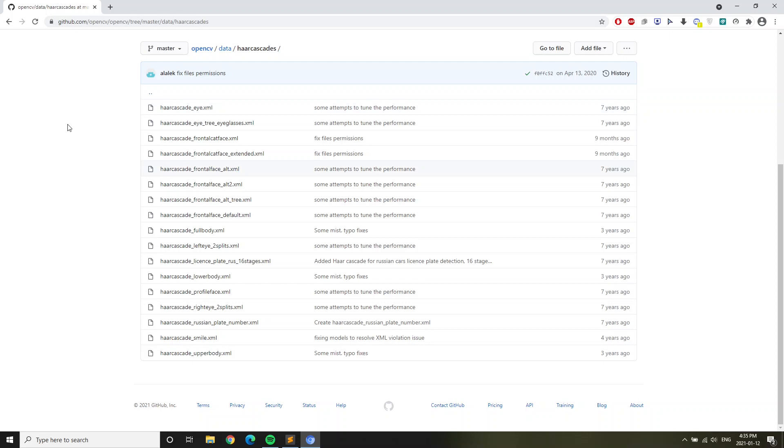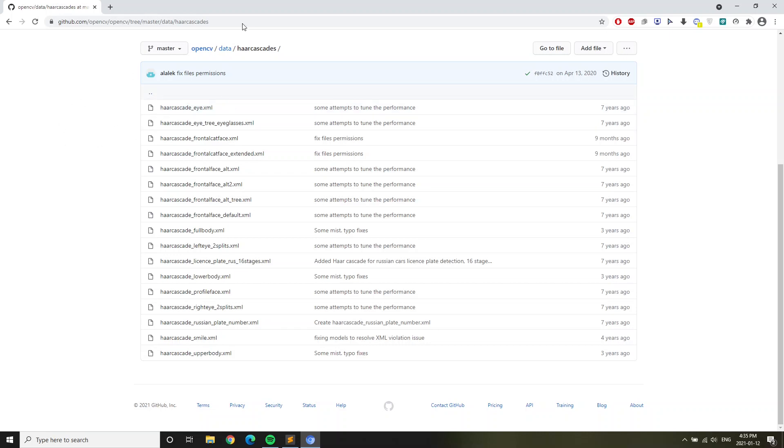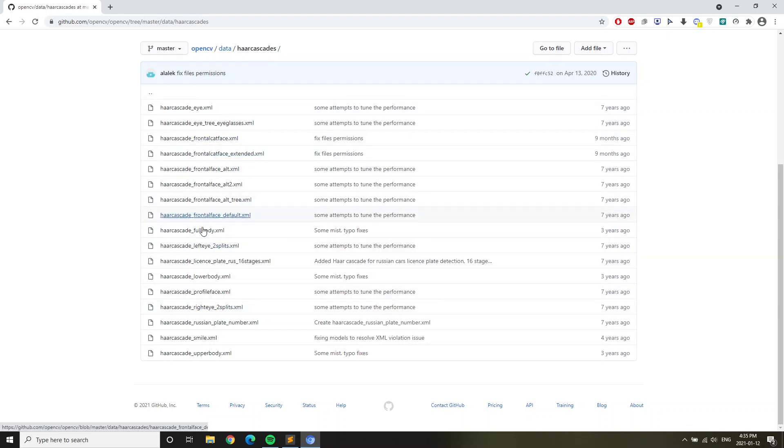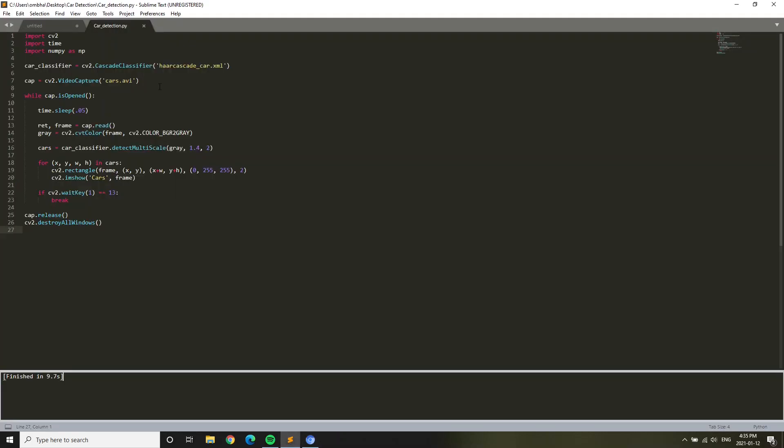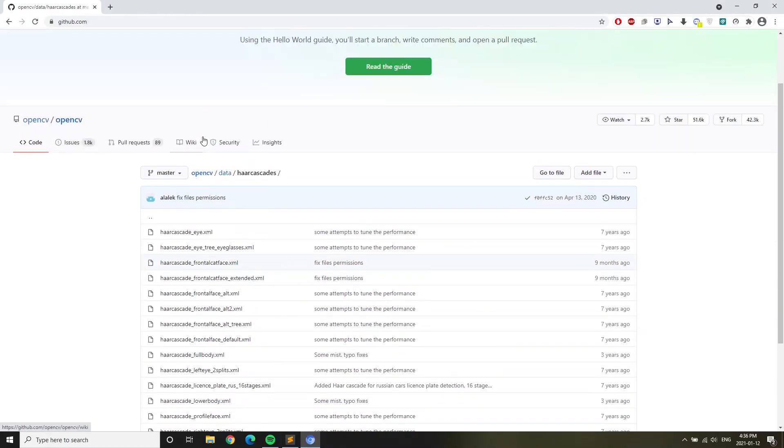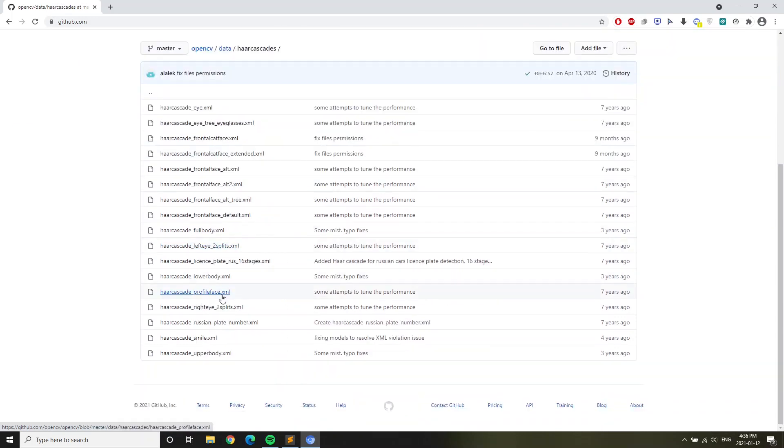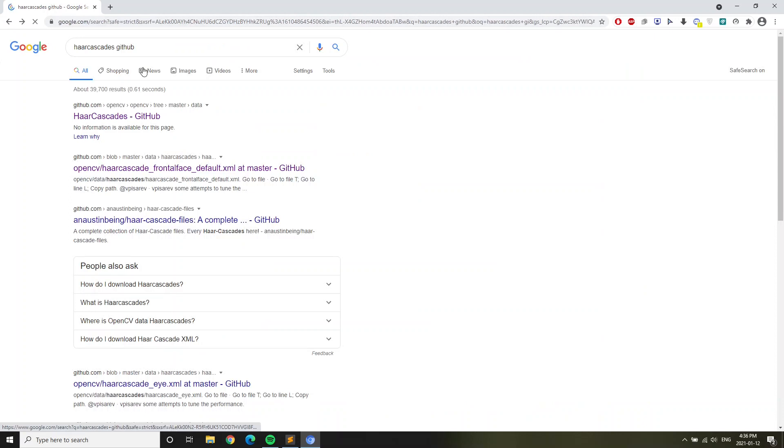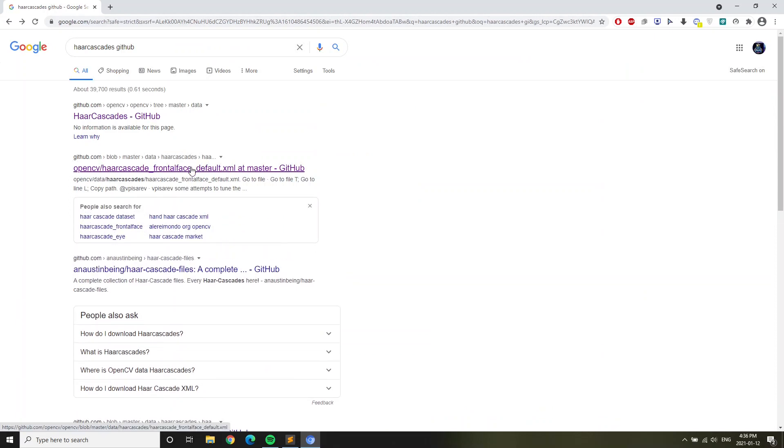Go to this website on GitHub. I'll link this link in the description below, so you won't have to worry. Go to this website and then you're going to install any of these. But for this video, we're going to install the car one. You will see the car_cascade_car.xml. The car xml is unfortunately not on here. But if you want to install the car xml, you can search car cascades GitHub.